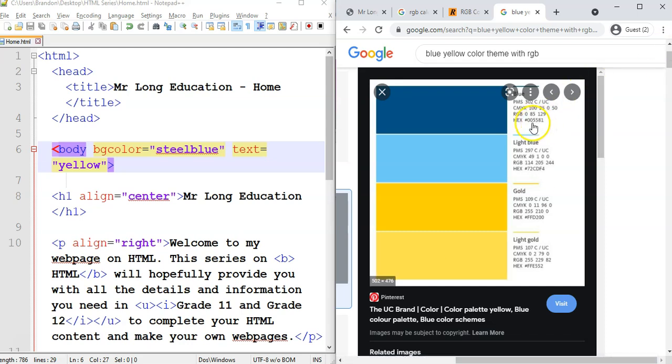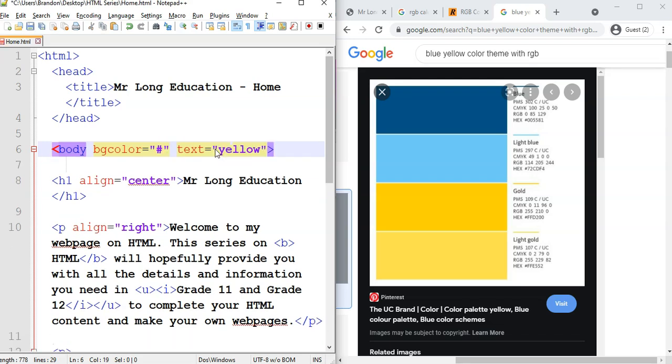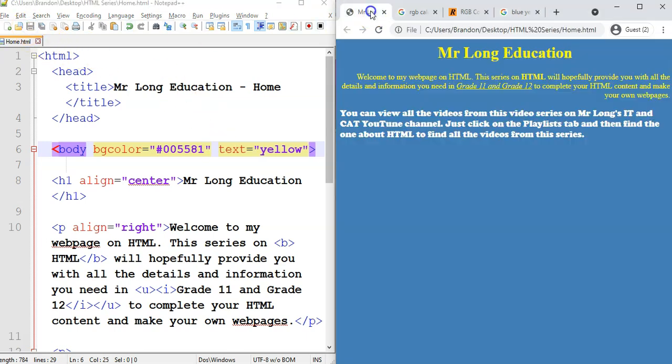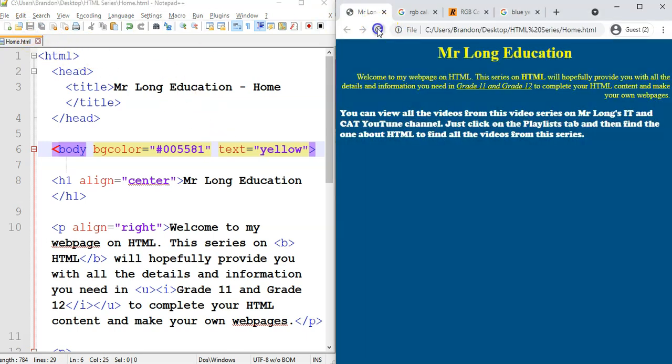So I want to change this 005581. So let's change this. So remember, it's always hash. It's 005581. And so let's save and let's go look at our web page now. So there we go. That's the blue that I want for my background. And you can go edit it a bit like that.